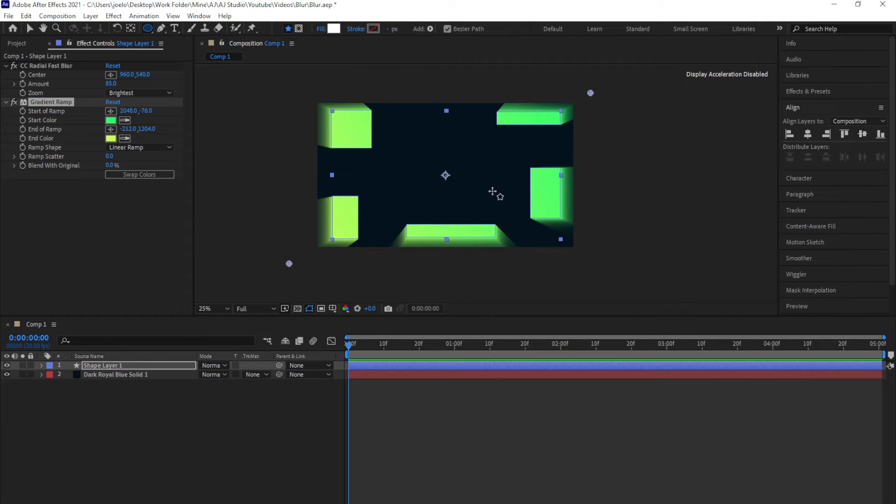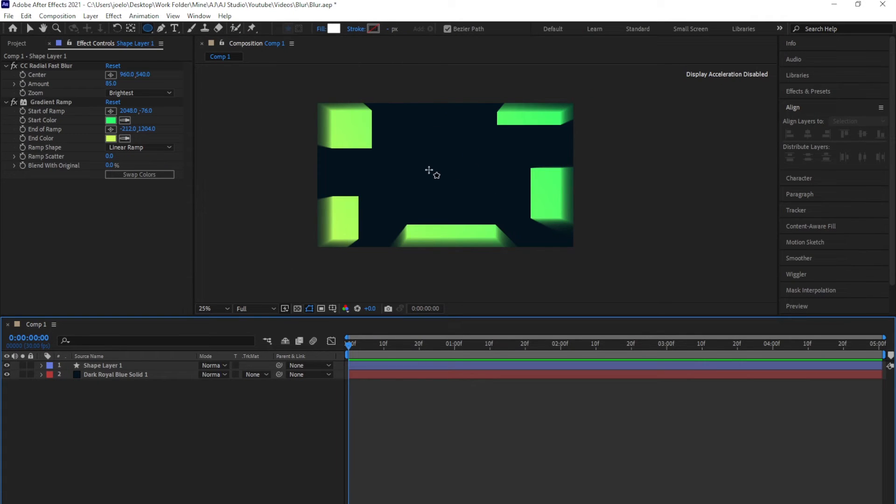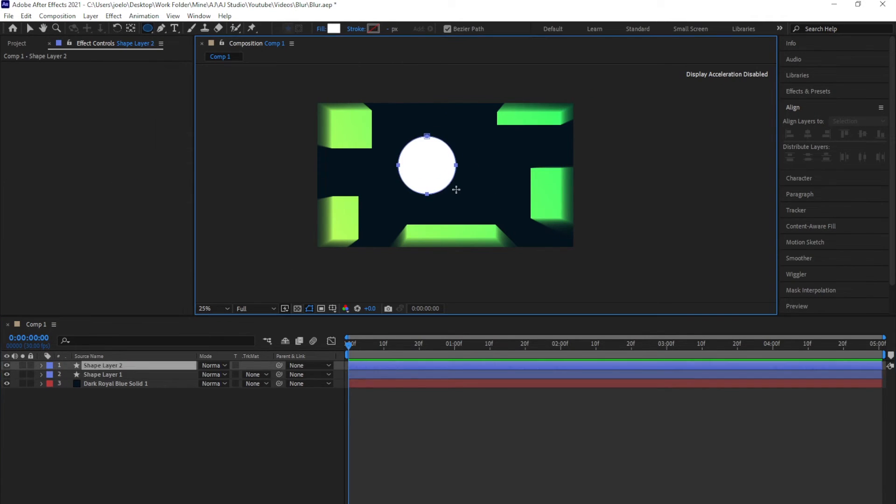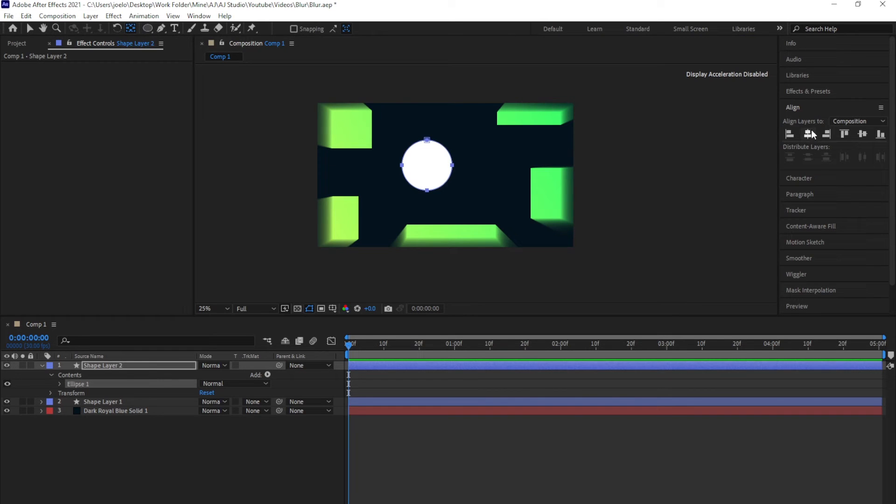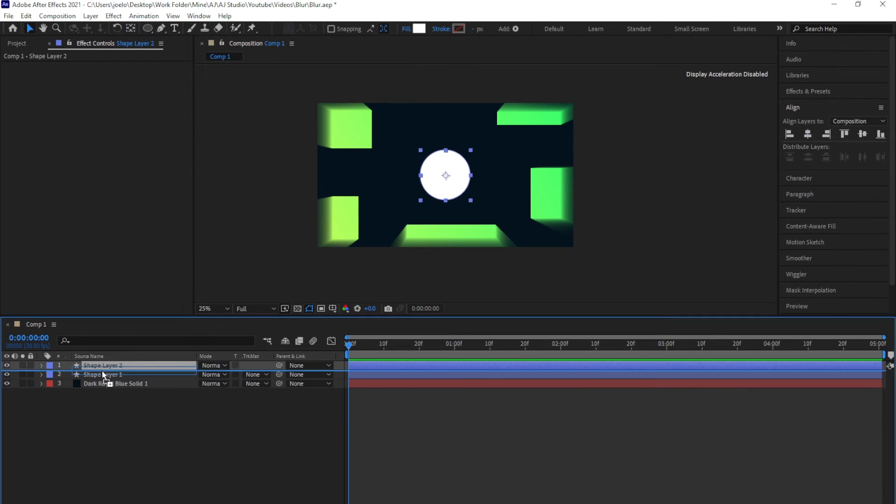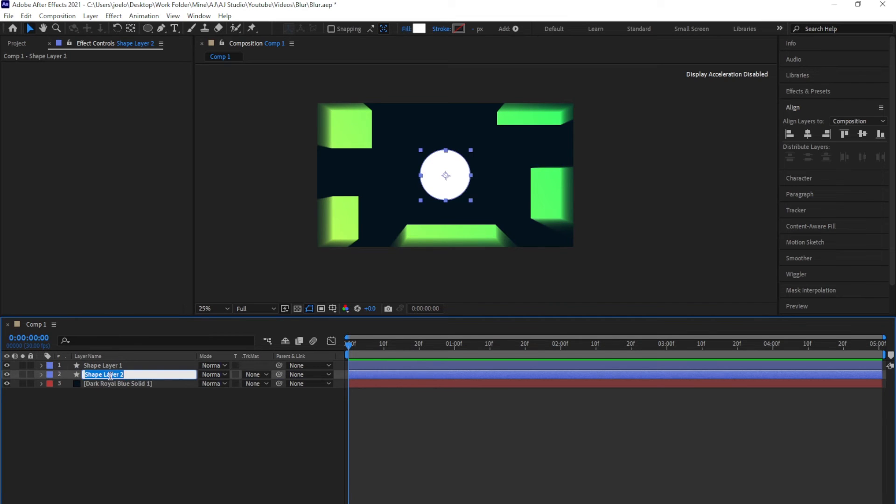I'll draw at the center of my composition, holding Ctrl and Shift to have a perfect shape. Then I hold Ctrl and double-click on the pan behind tool to put the anchor point at the center and center this up. I'm going to drag this down beneath the shape layer right here and label it circle.